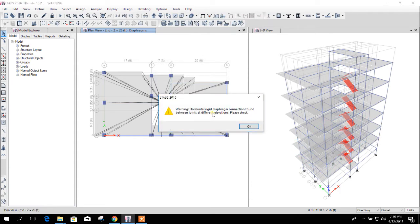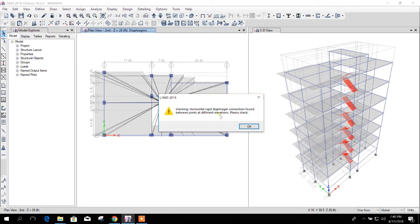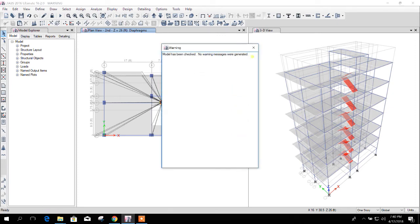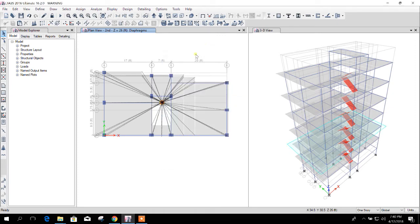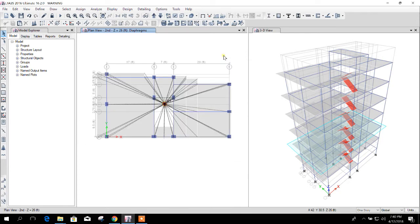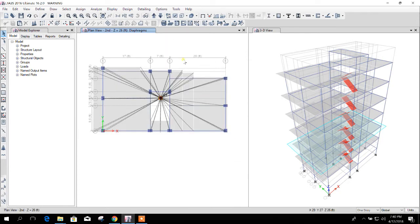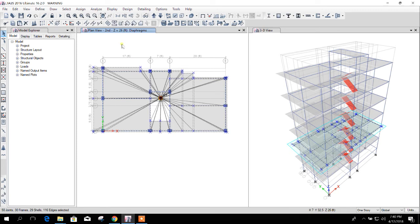Okay, then it will show horizontal rigid diaphragm connection found between joints at different elevations. That means at the mid landing and at the floor level, so at different elevations. Let's check. Okay, so other, no warning. So this warning we have to remove. We will check all the nodes.